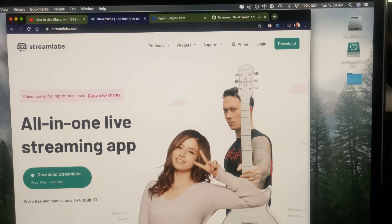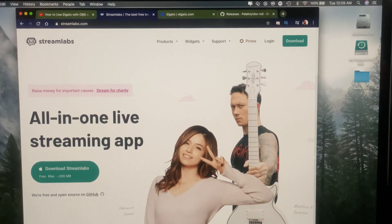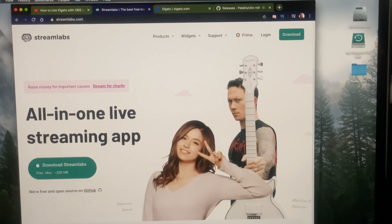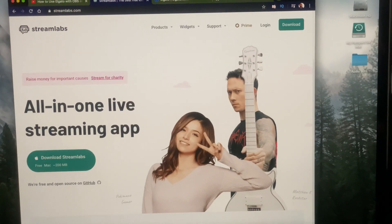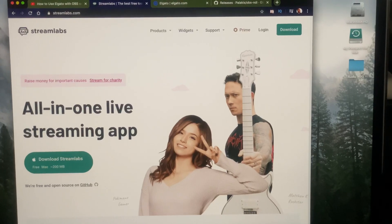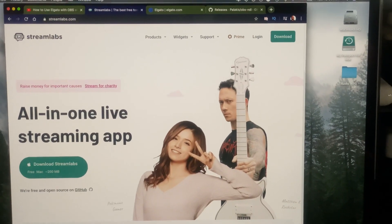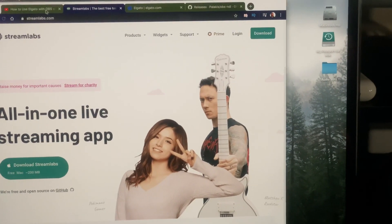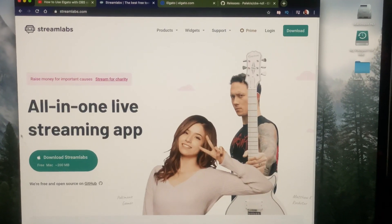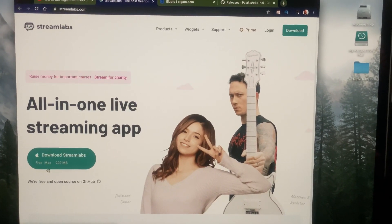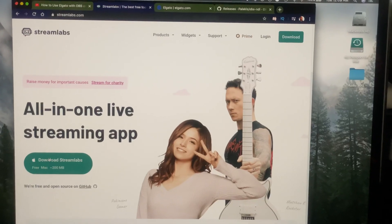Go to streamlabs.com, it is on Mac now. Go to streamlabs.com and download it. The download process is real easy. That's the first thing that you want to download.